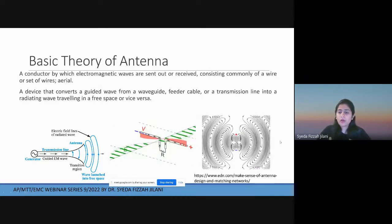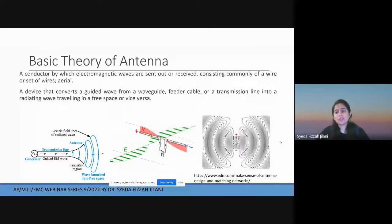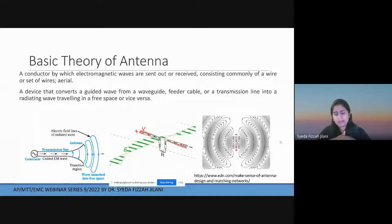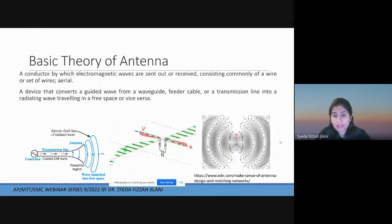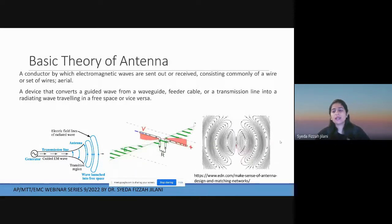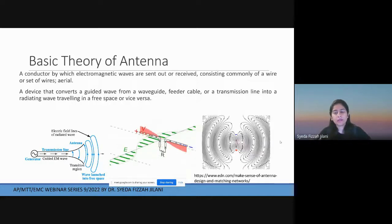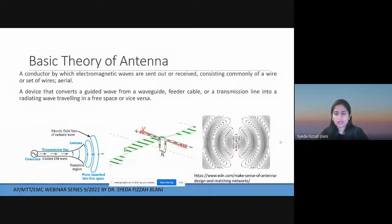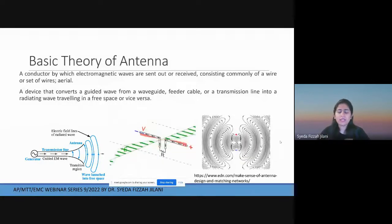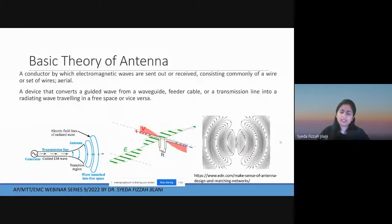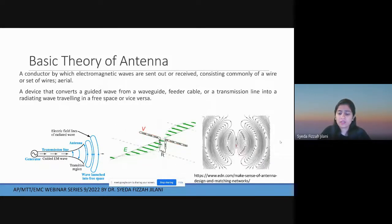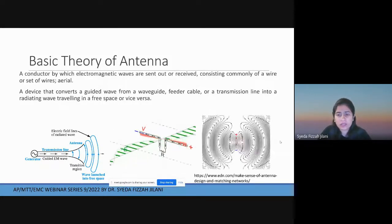That's how we transmit a signal with embedded data. At the receiver side, that radiation is captured by the receiving antenna, which extracts the oscillating energy and retrieves the data for the receiver.